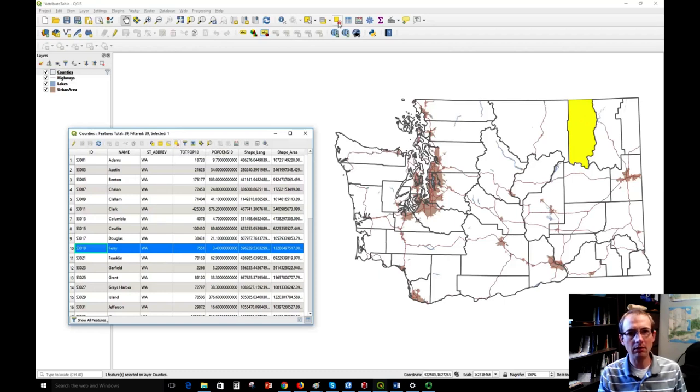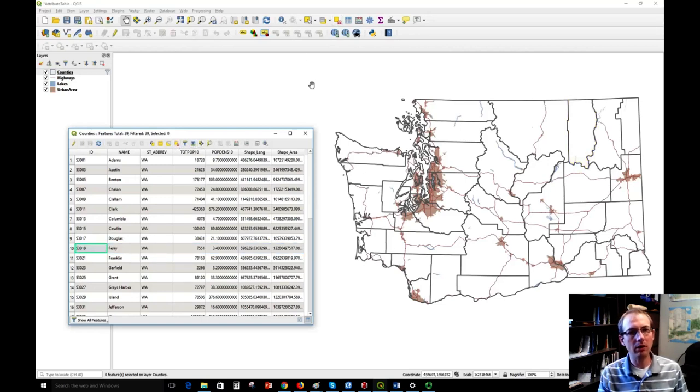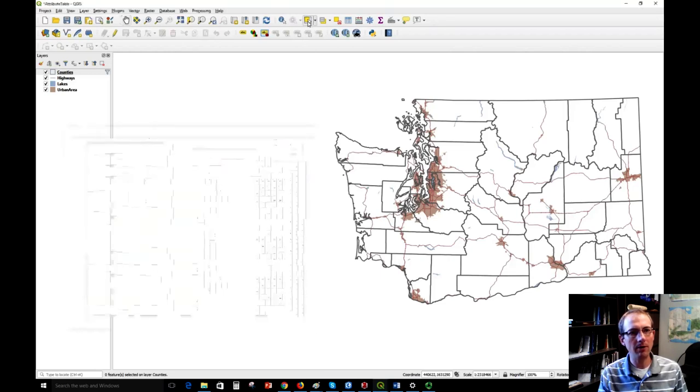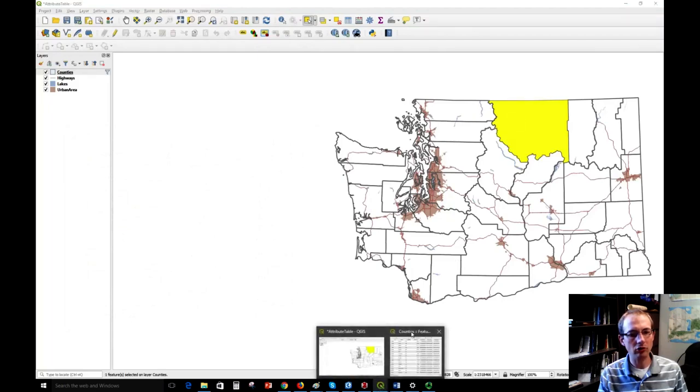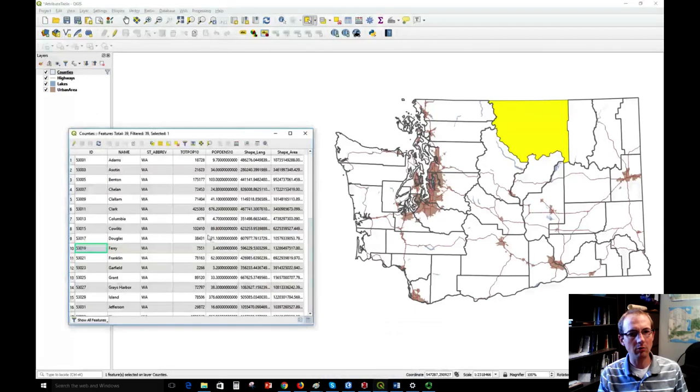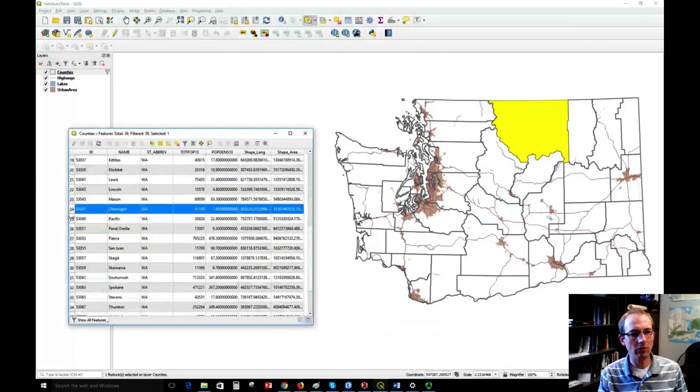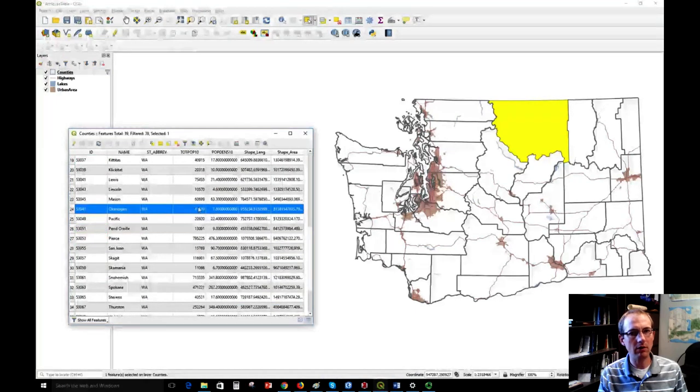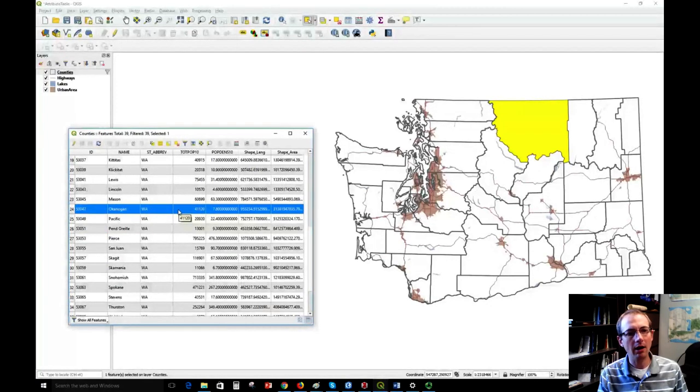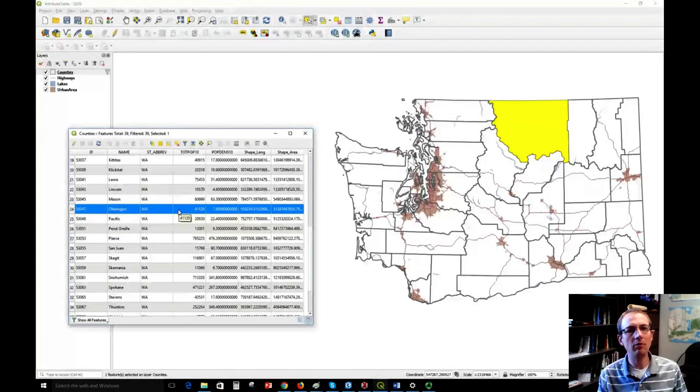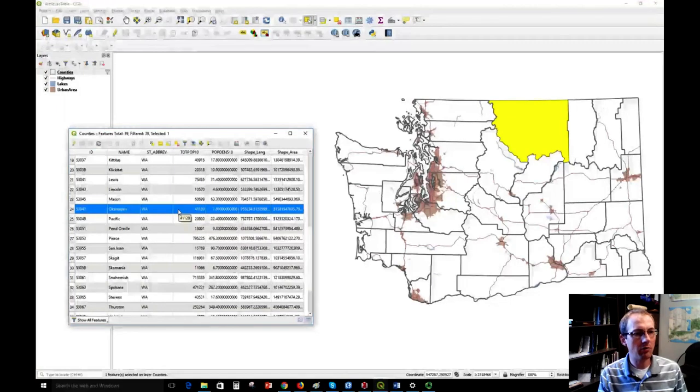It works in the reverse way as well. I could click something on the map—first I have to choose this select button. I lost my attribute table here, but if I click this feature and bring the table back up and scroll down, you can see that Okanogan County is selected here. So we can interact between the table and the map, which can be very useful.